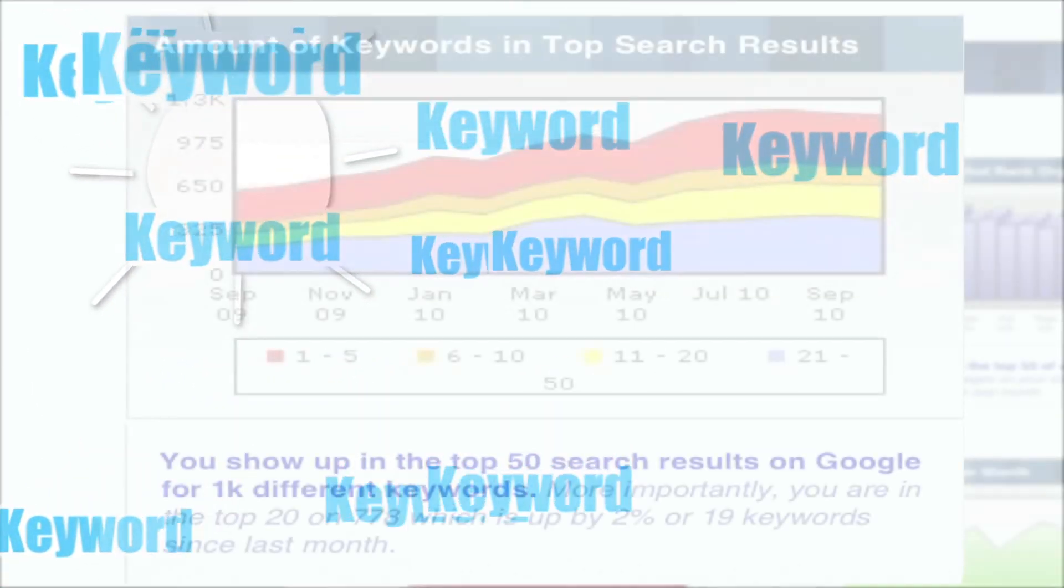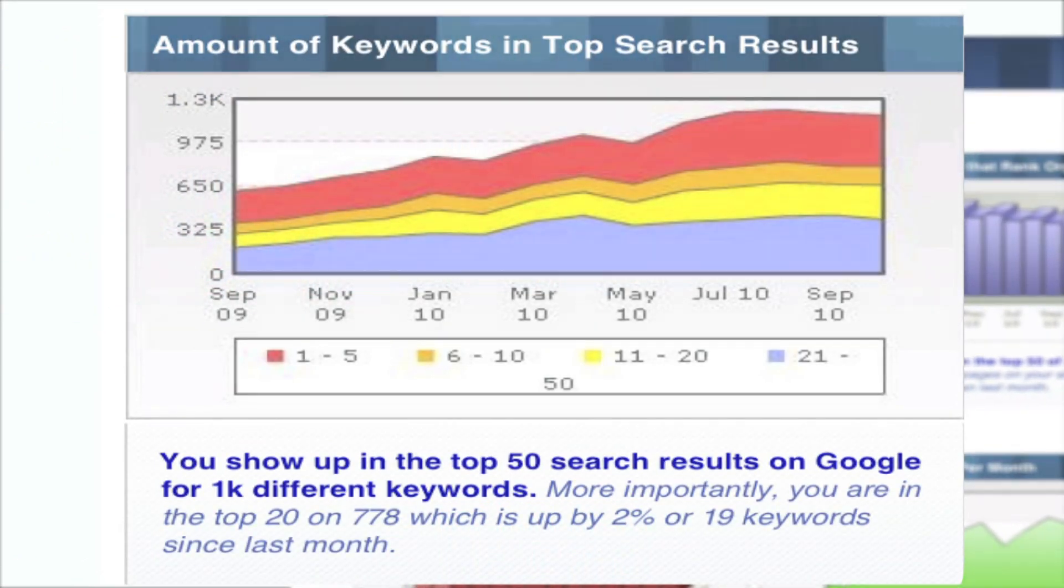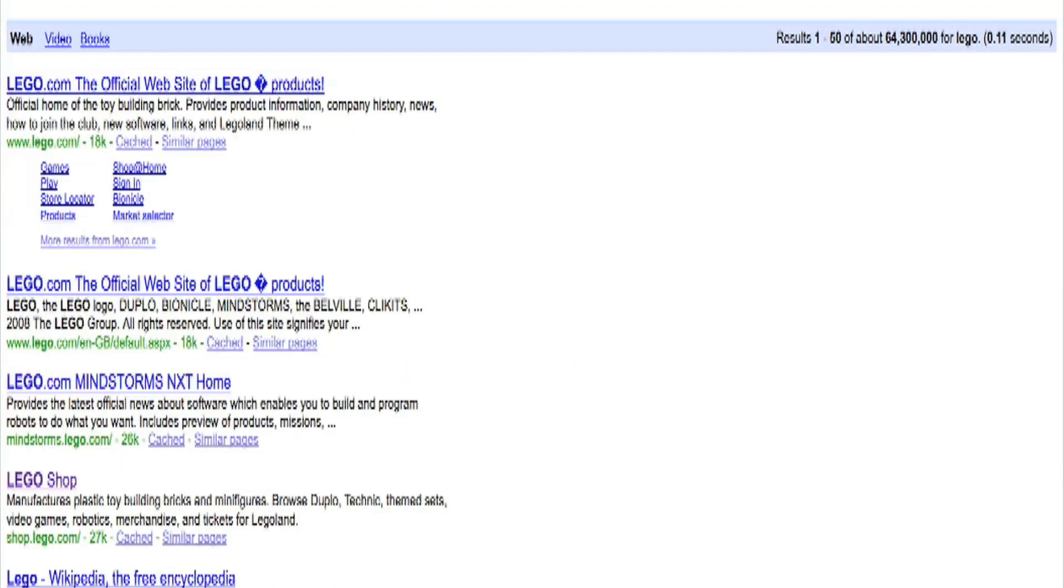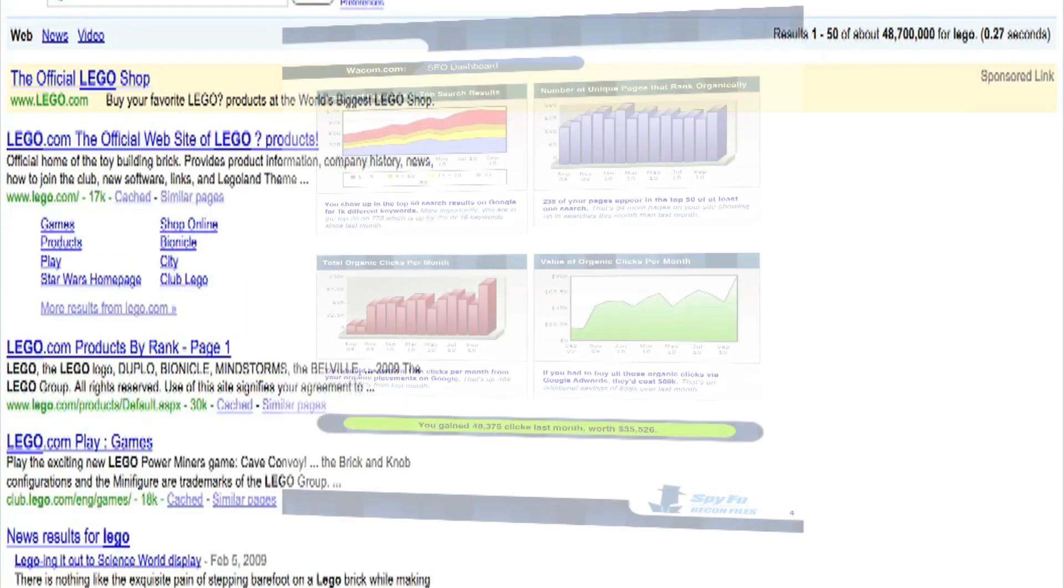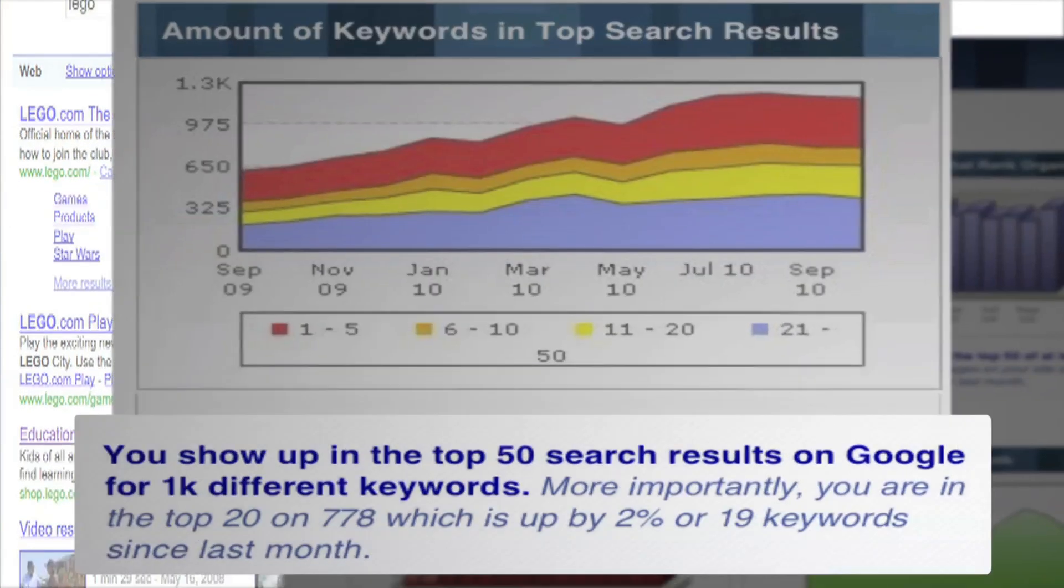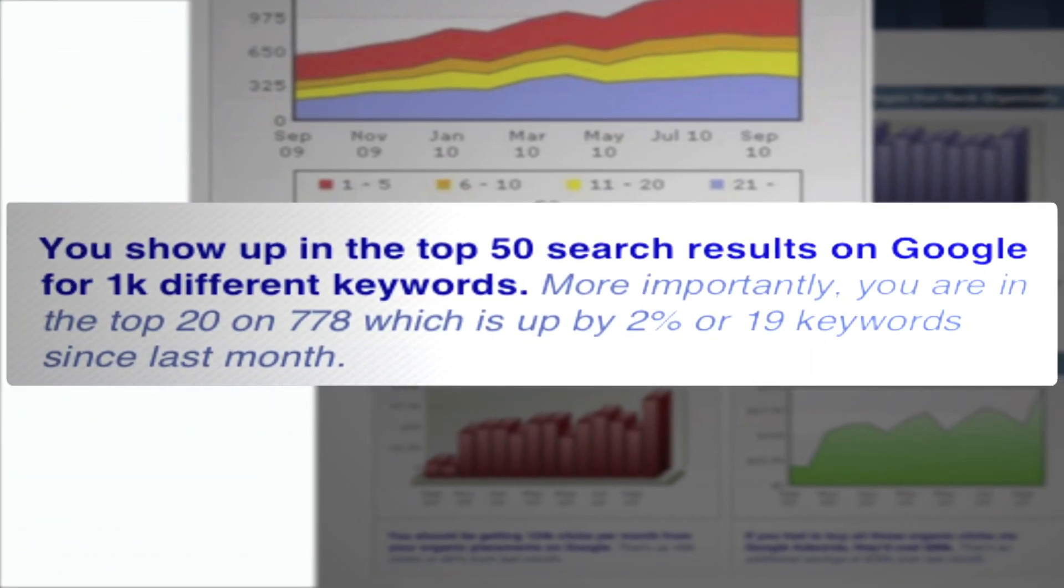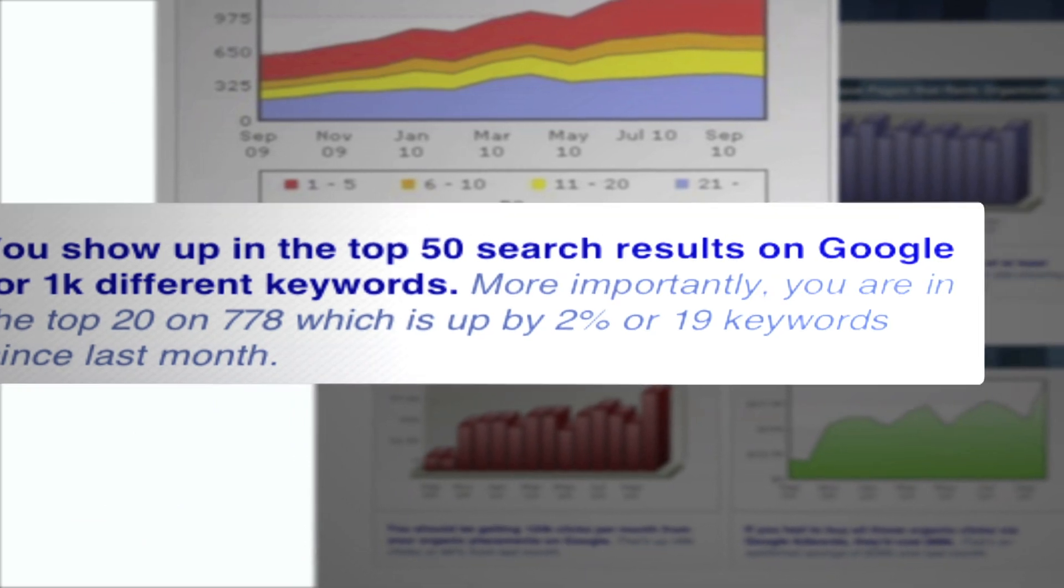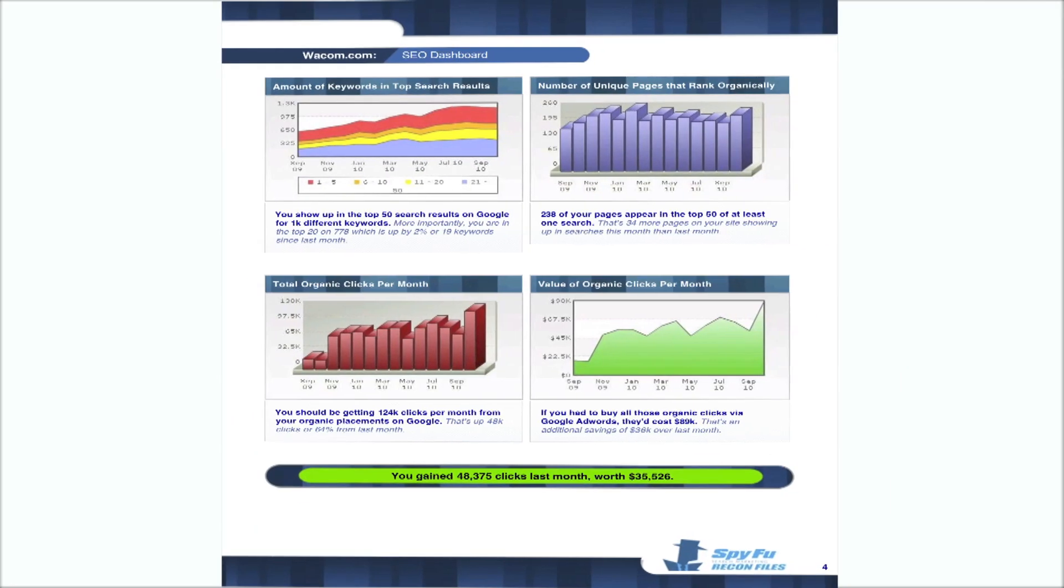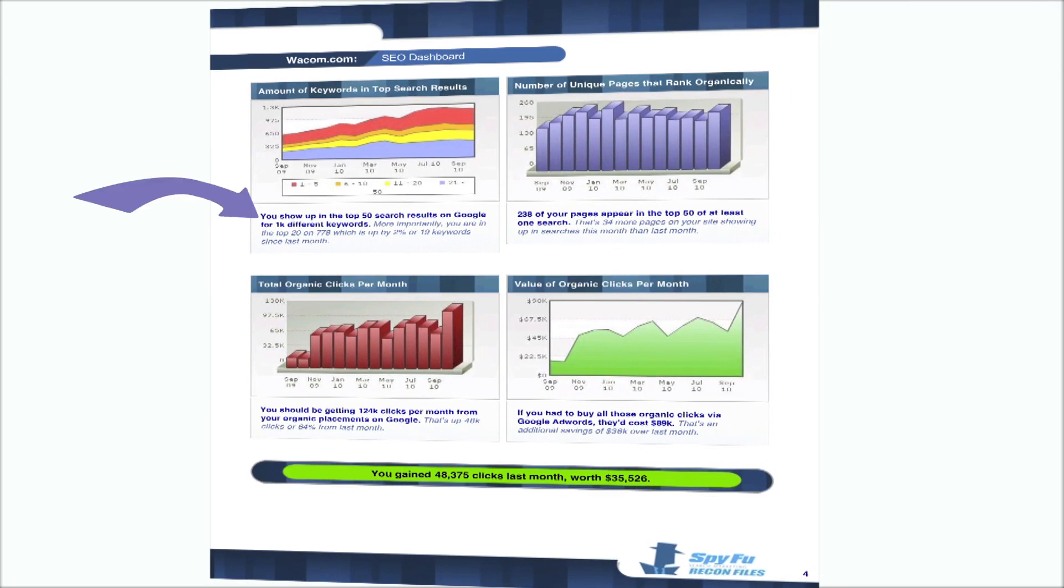Keep in mind that the data shown here is rock solid and auditable in SpyFu's prodigious cache. In addition to hard data, Recon Files also explains the story of what you did well and where your campaign is succeeding. This is a staple component through every part of SpyFu's Recon Files.